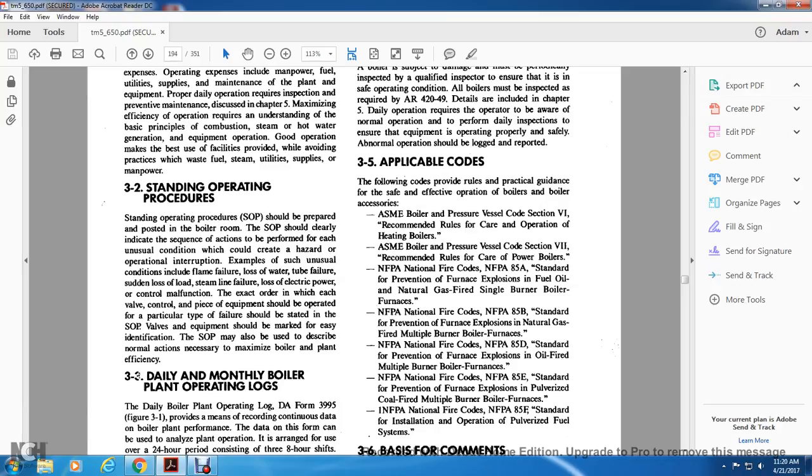National Fire Protection Agency National Fire Code NFPA 85A Standard Installation Operating Pulverized Fuel System.